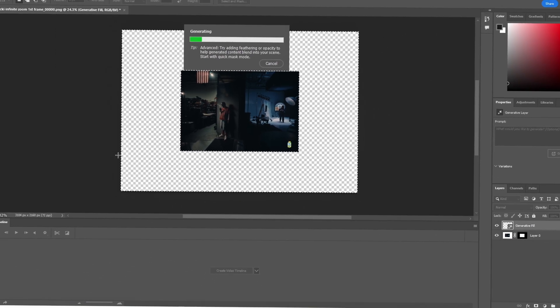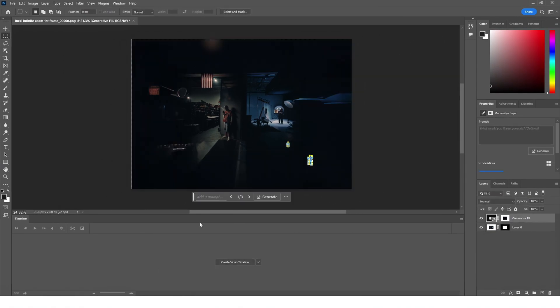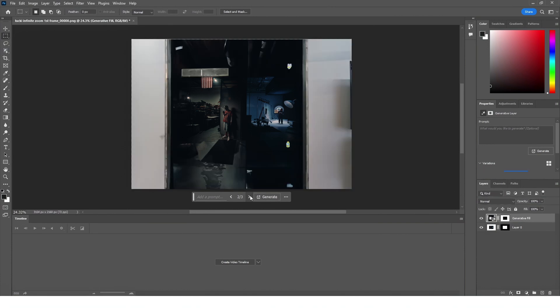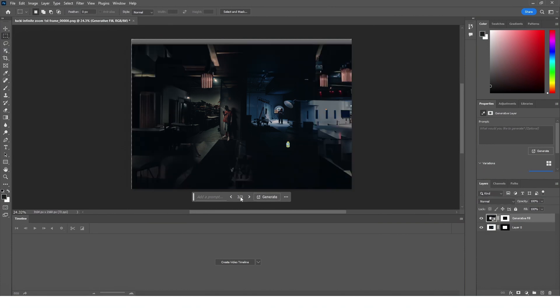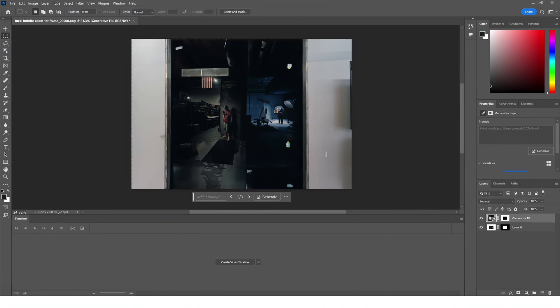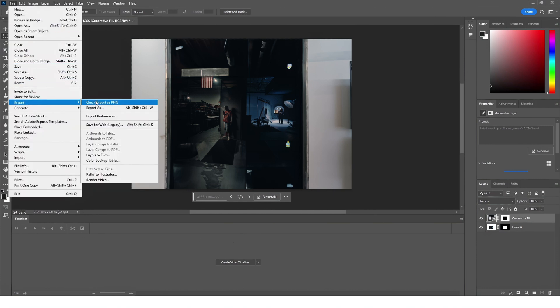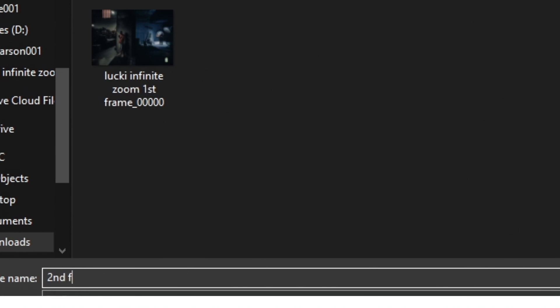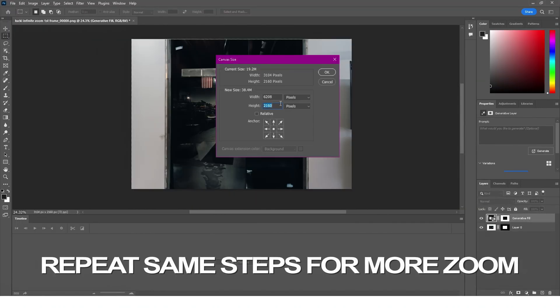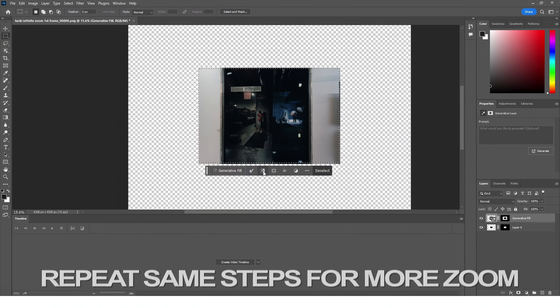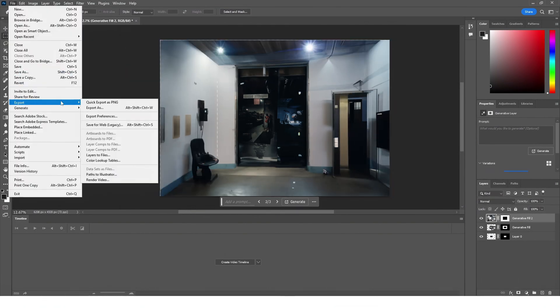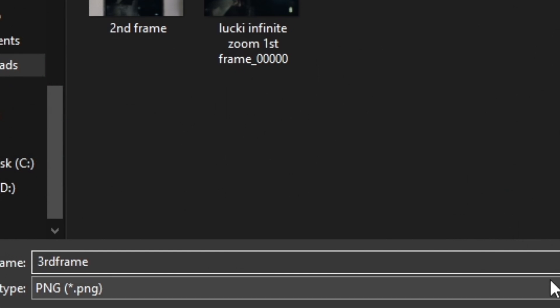Now as you can see, it's already looking pretty good. And now what we're going to do is quick export as a PNG, and we're going to save it in the same file. I'd save it as the third frame.